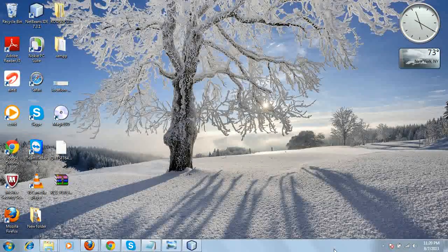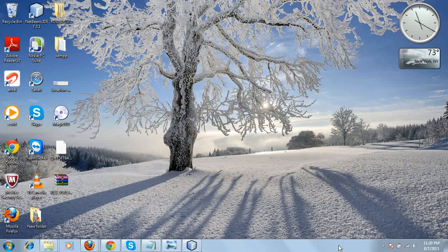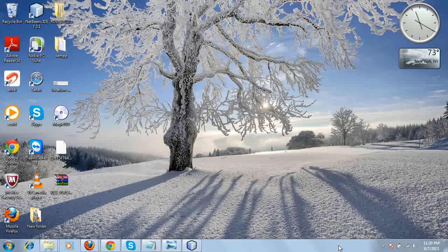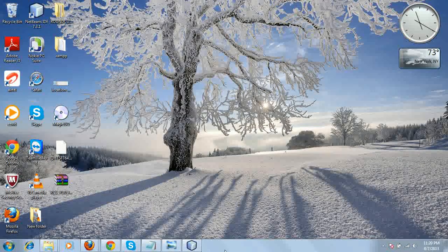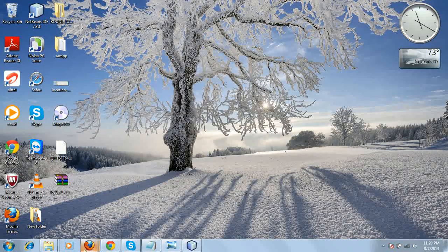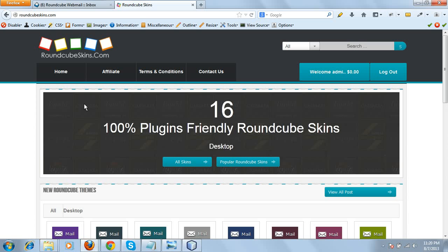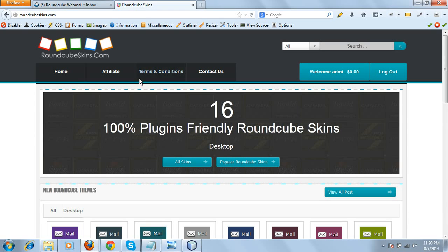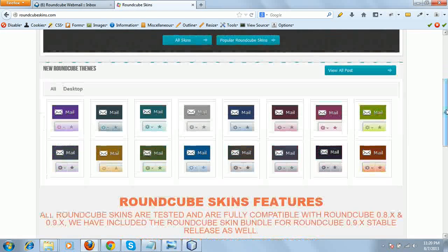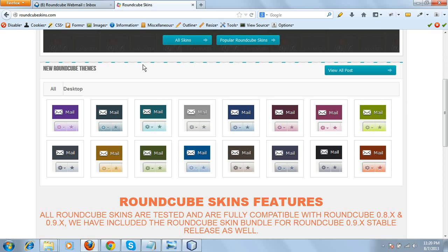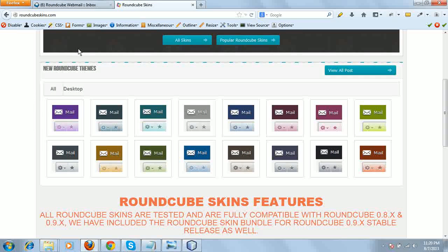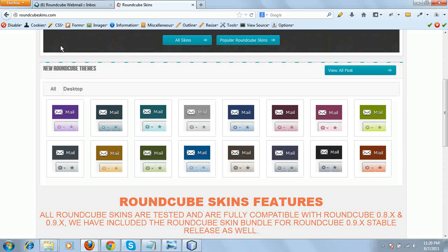So let's go to our official website where you can find the download. This is our official website, roundcubeskins.com. Here you can see there are many colorful skin options available for your webmail, so you can choose as per your requirement.